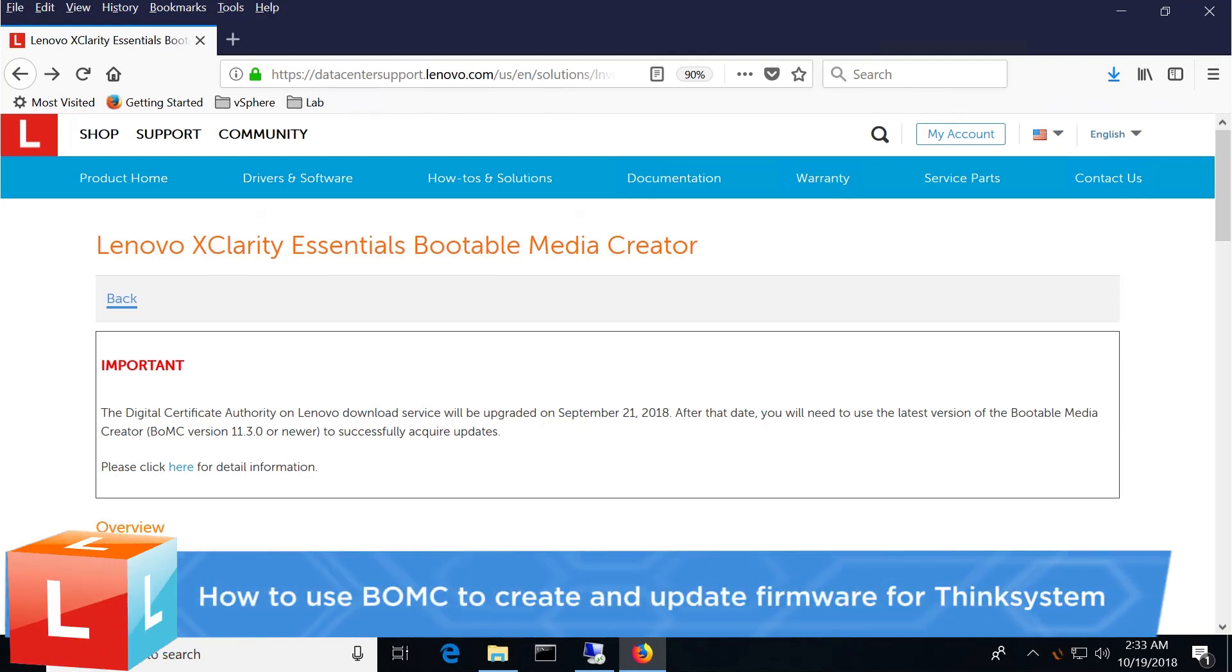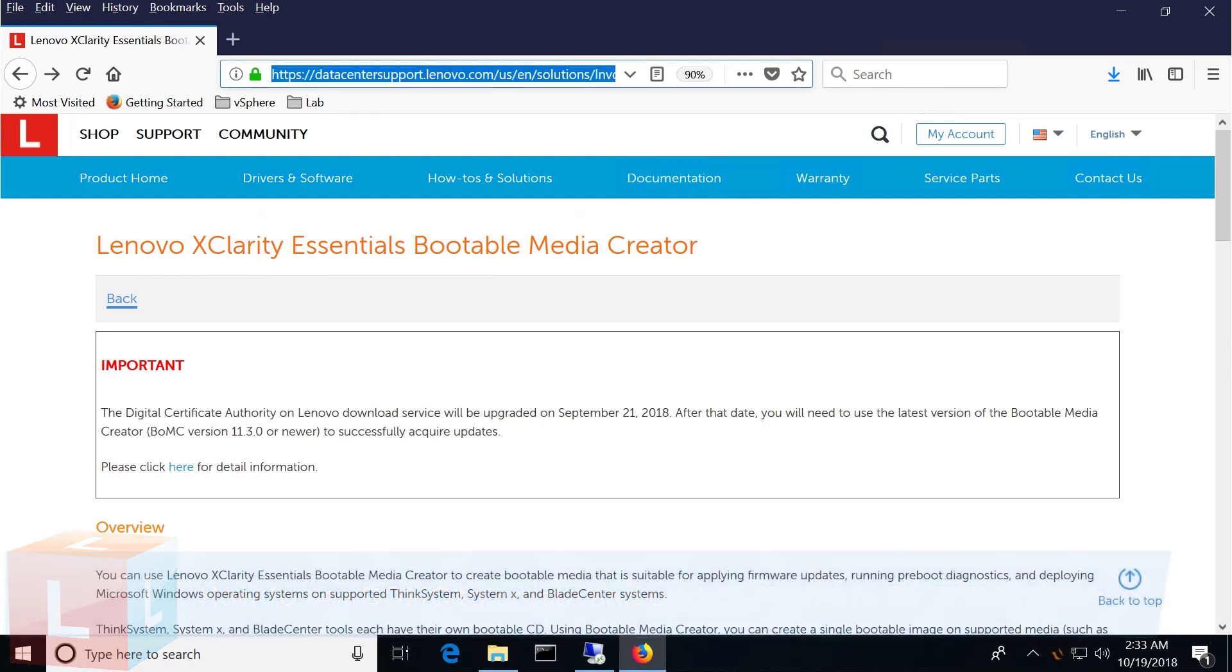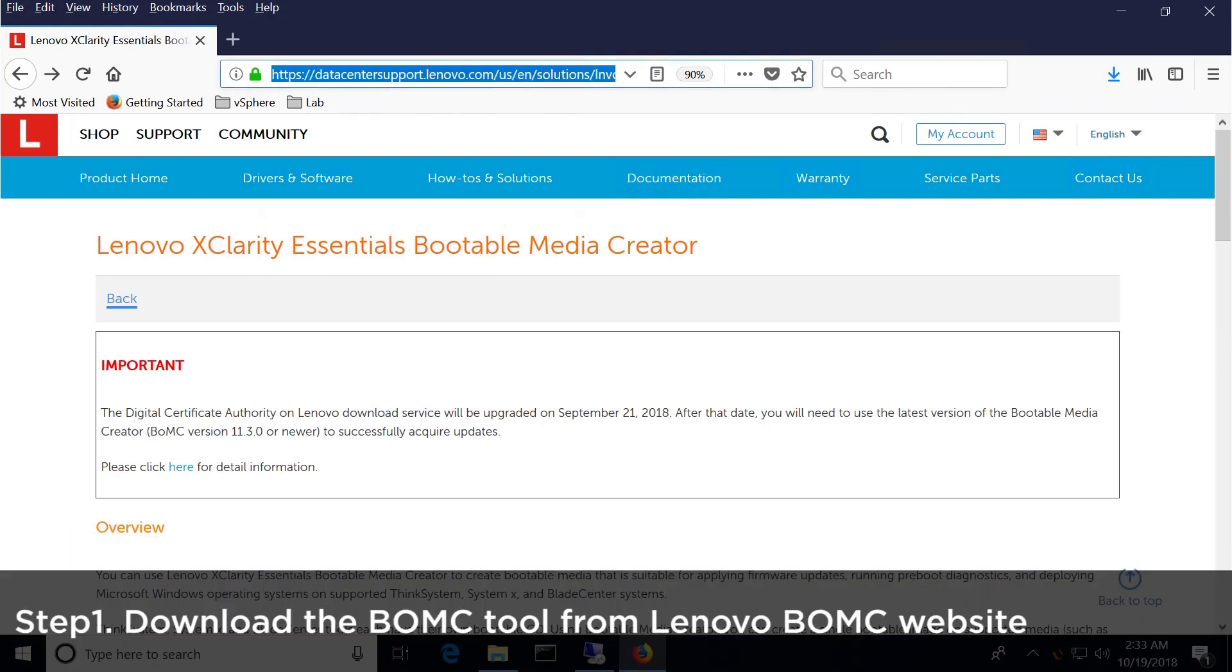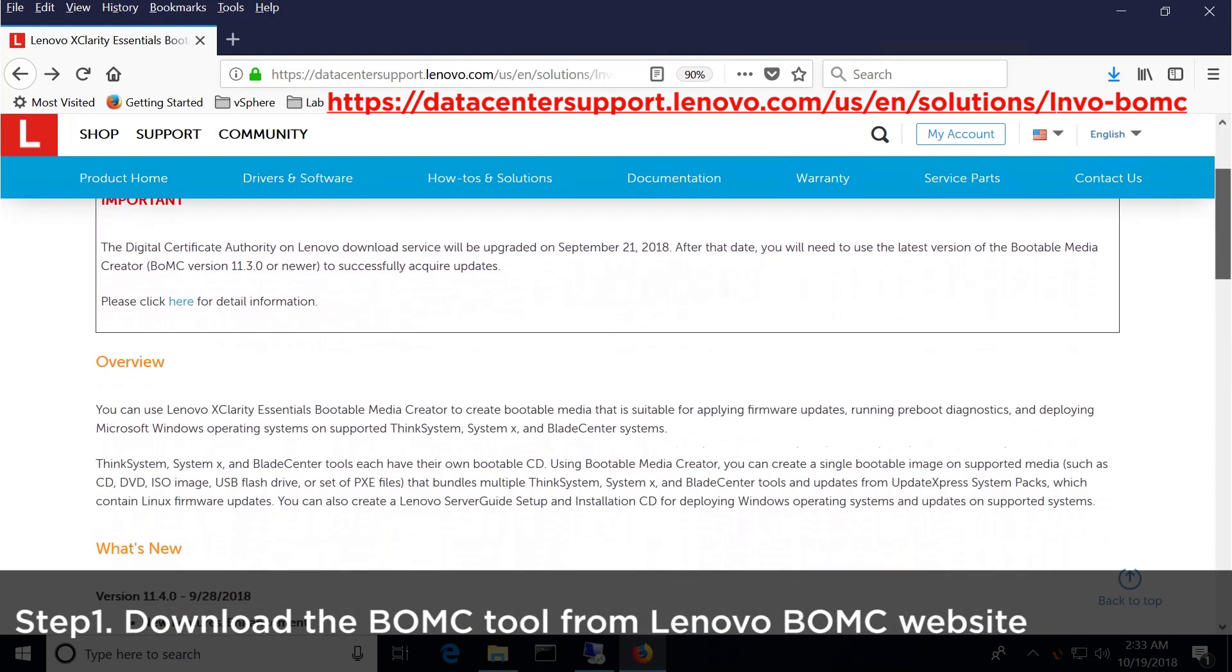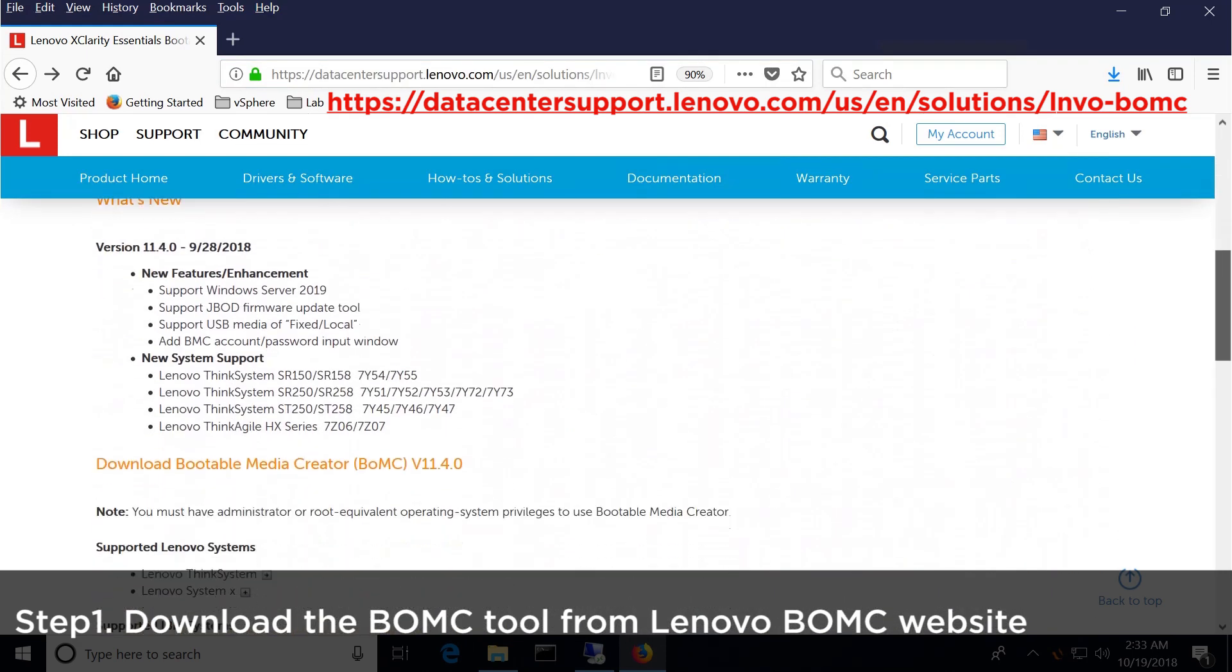This video introduces how to use the BOMC to create and update firmware for the ThinkSystem servers. Download the BOMC tool from the Lenovo XClarity Bootable Media Creator website.